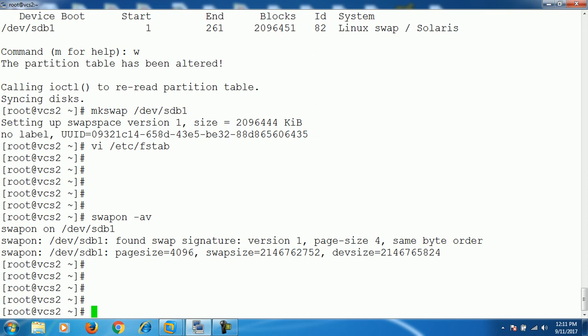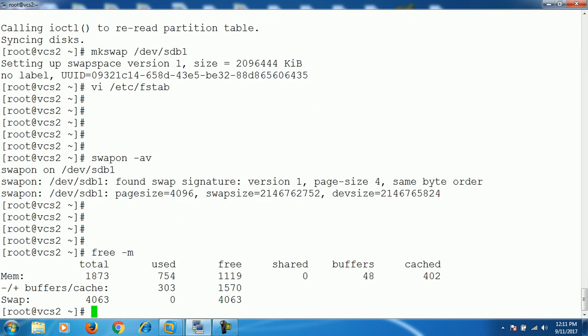Once the swap partition is enabled, check the swap space again using the `free` command or the `swapon` command. As we can see in the output, the new swap space has been added and the total swap space available is now 4 GB. Our swap partition has been successfully added and increased.